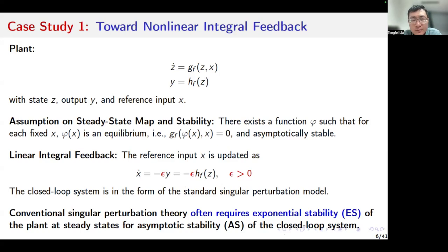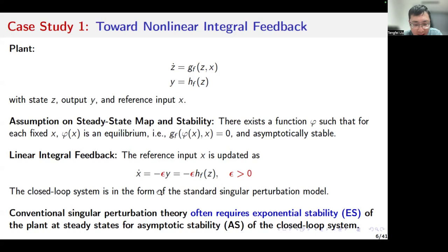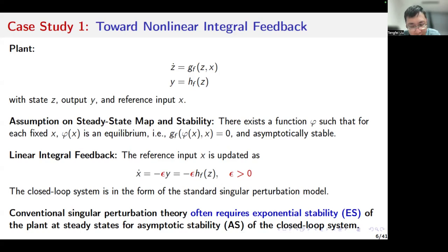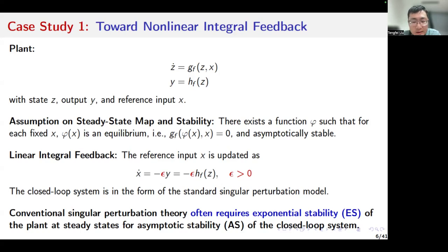With this linear integral feedback, we want the output of the plant to go to zero. The closed-loop system is in the form of the standard singular perturbation model. Conventional singular perturbation theory often requires exponential stability of the plant at steady states for asymptotic stability of the closed-loop system. If the plant is a linear one, it is okay. But for non-linear plants, sometimes it seems to be too restrictive to assume exponential stability.